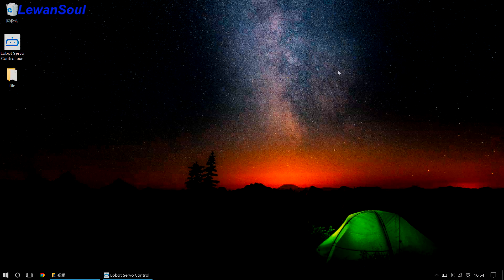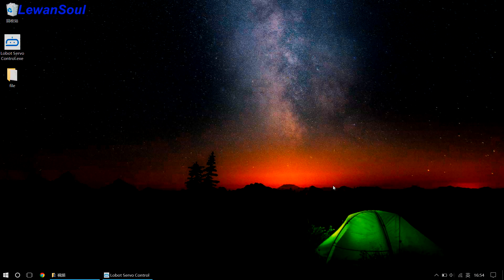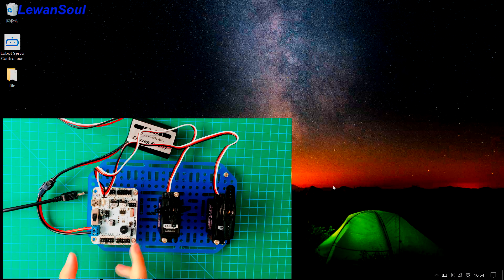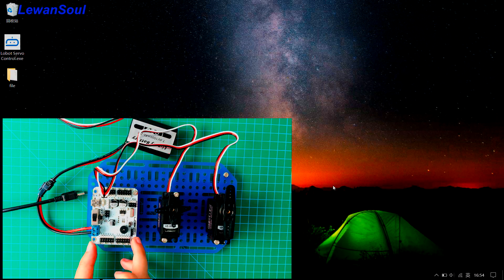Okay, let's give it a shot and see how it works. We can finally make our server rotate this time. First, we need to connect the server controller to our computer.